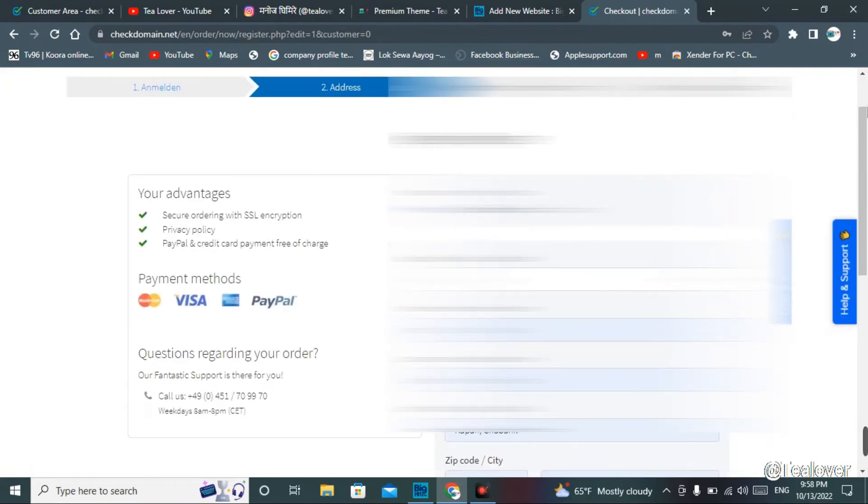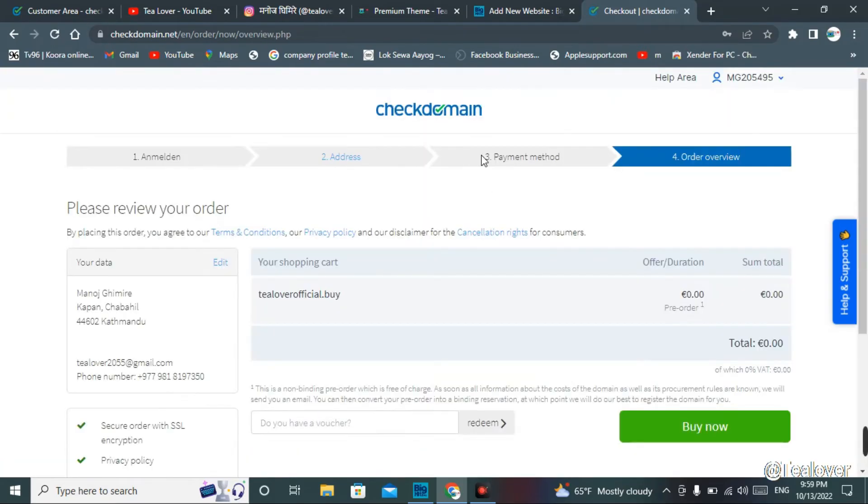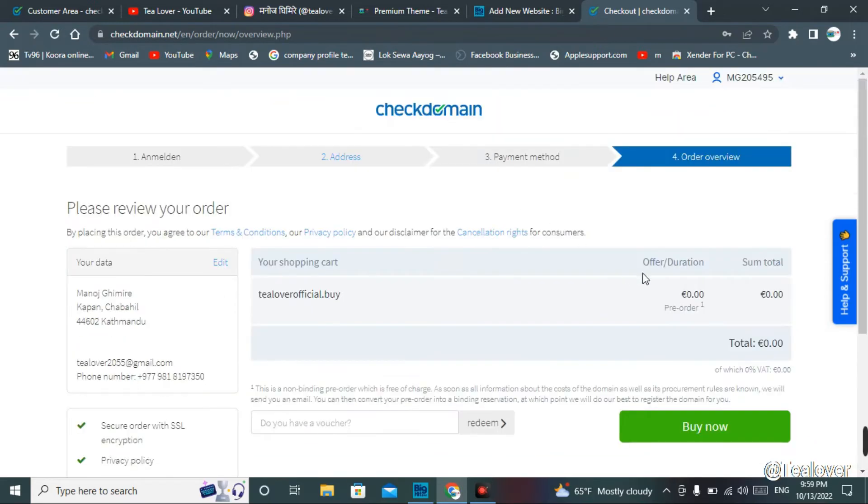After putting your details over there, just scroll down and go for the next option.